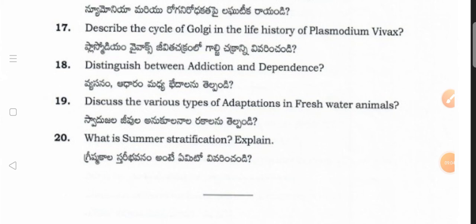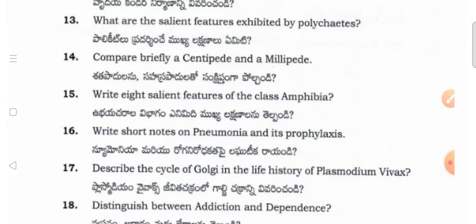Discuss the various types of adaptations in freshwater animals. What is summer stratification — explain it. So till now I have shown the model question paper in botany as well as zoology. This is for bridge course first year students. These are important questions from the model question paper for the exam. Try to watch my channel; if you have any doubt you can post in the comments and I will try to solve your problems. Thanks for watching my channel — have a nice day!